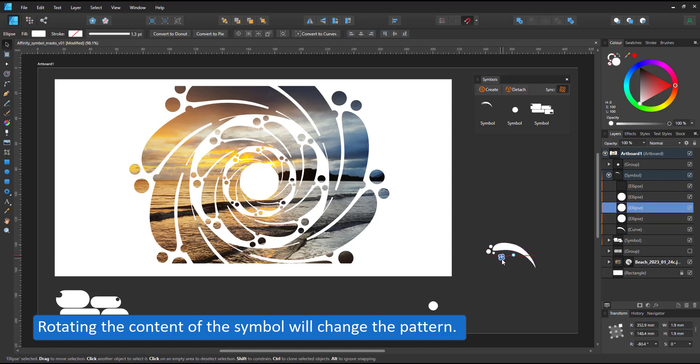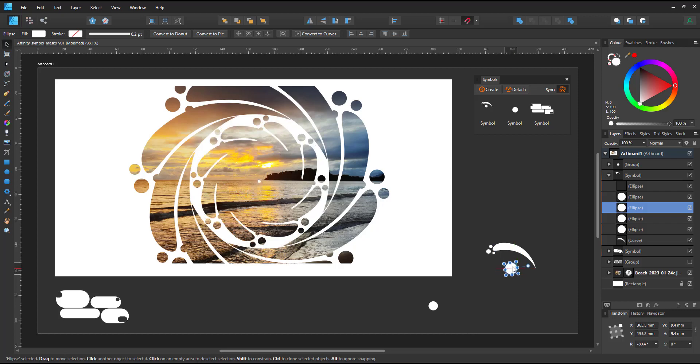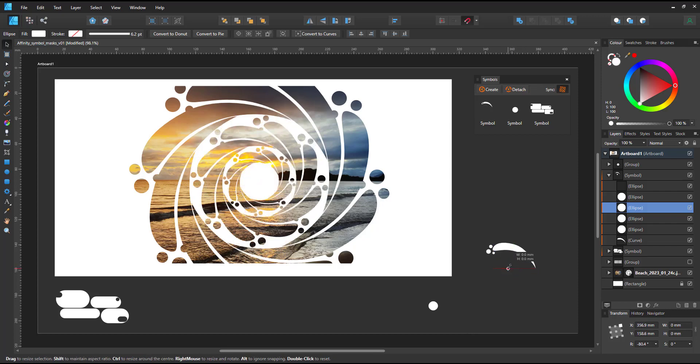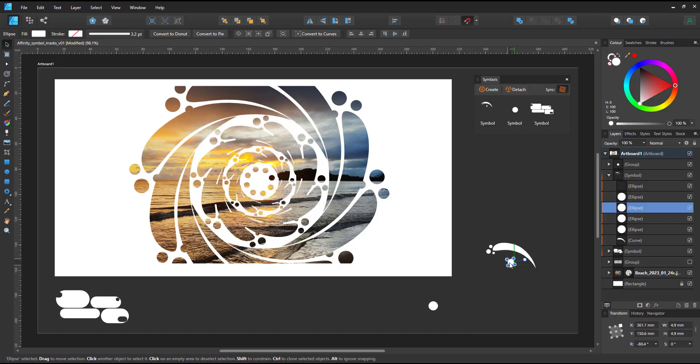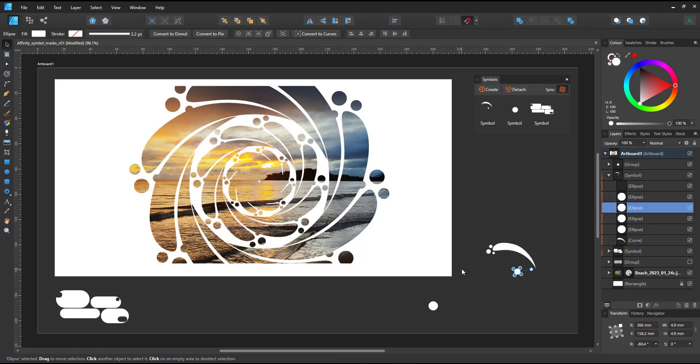The photo stays stationary but I can change what I see in the photo and what is cut out. I can add more circles to the symbol and it will increase the area I see.